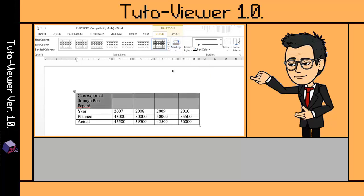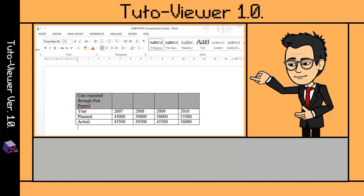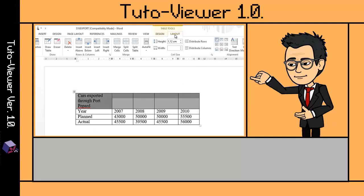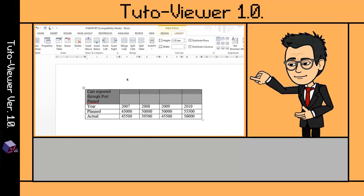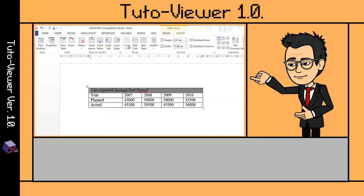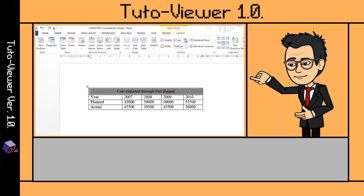Moreover, if you highlight any section on the table, in the Layout ribbon tab you can specify options like Merge Cells, which automatically combines all cells that you have selected. Alignment is also available, as well as height and width options.